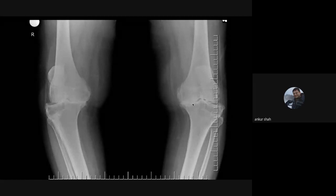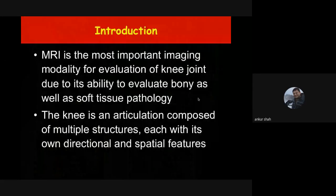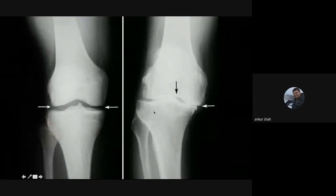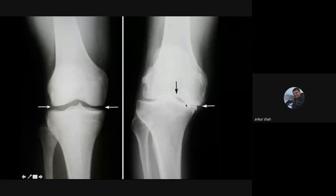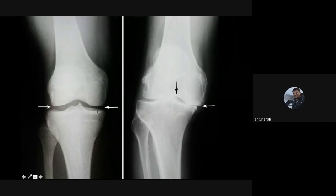Comparing with the normal knee joint where the joint space is preserved, here there is loss of joint space and presence of osteophytes. Radiograph gives us indirect signs of injuries such as degenerative changes because of loss of articular cartilage, but it does not give details of soft tissue injury.